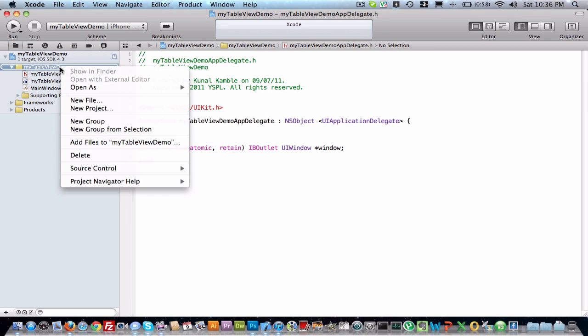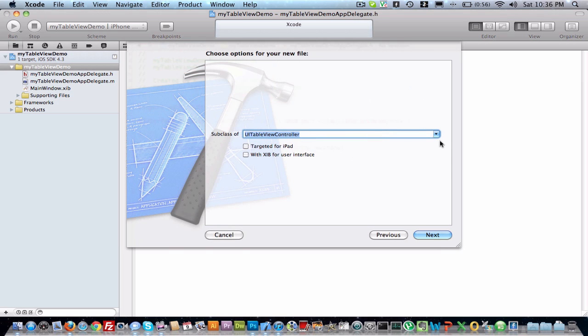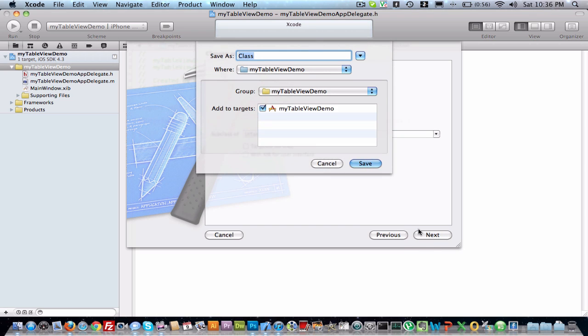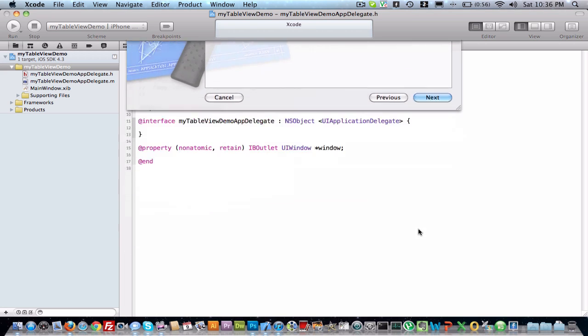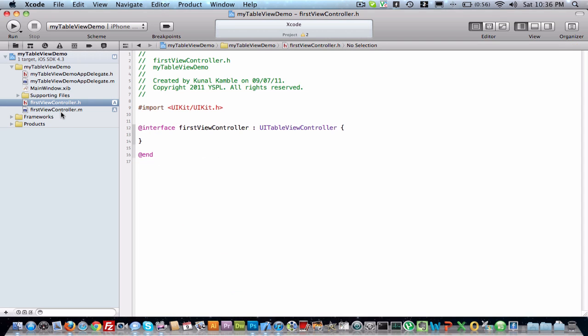So we just create one more file where we are going to have our table view. It's UI view controller subclass, next. Select here, two options are there: UI view controller and UI table view. Select table view controller, then next. Give some name: first view controller, save it. Now you have the file, .m and .h.